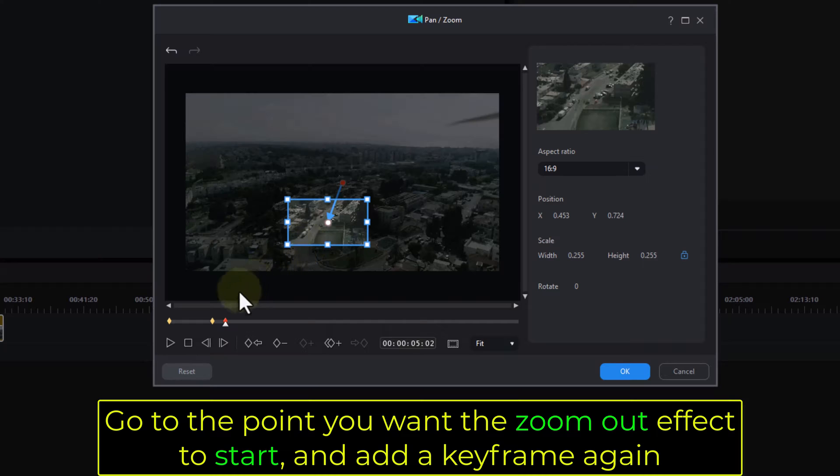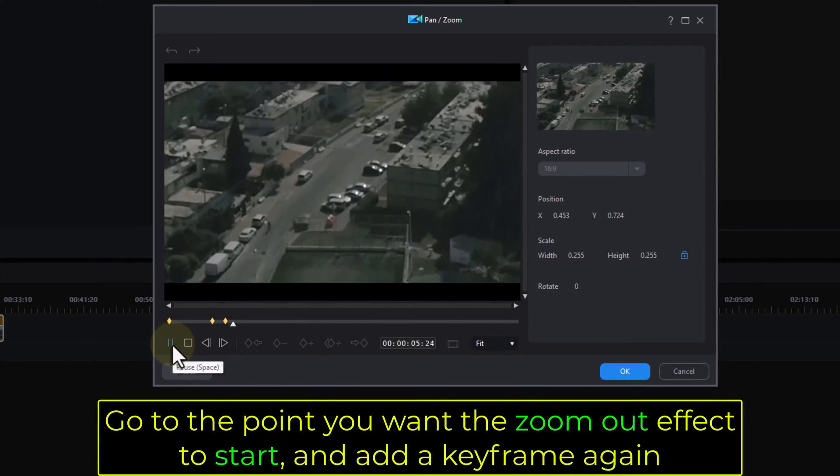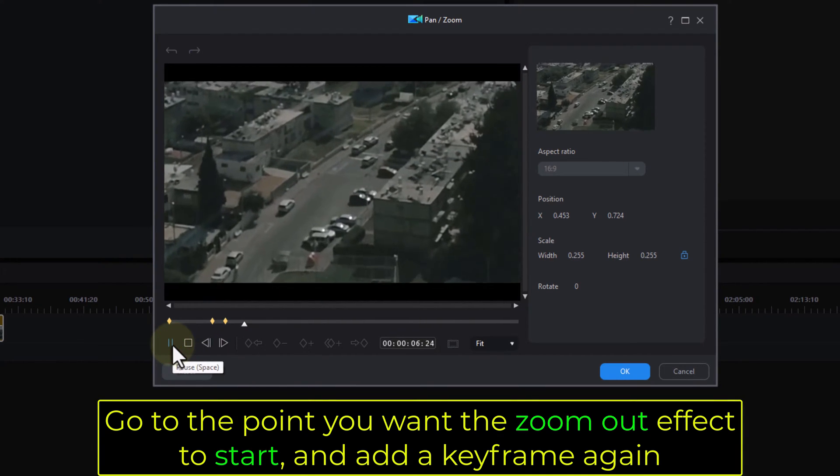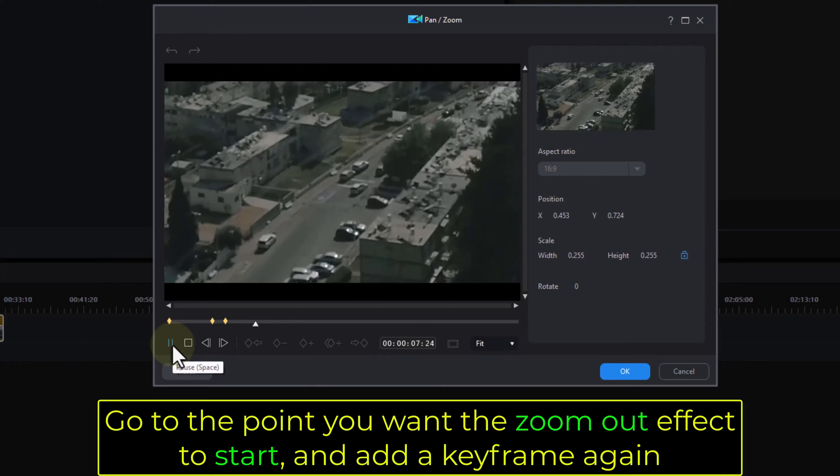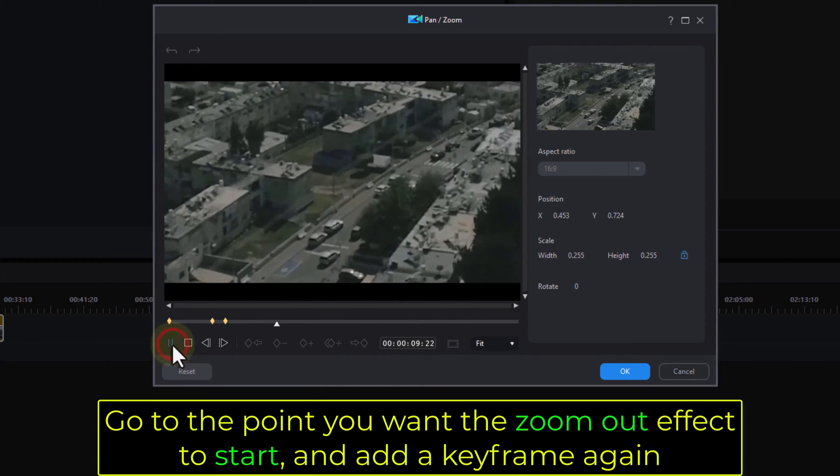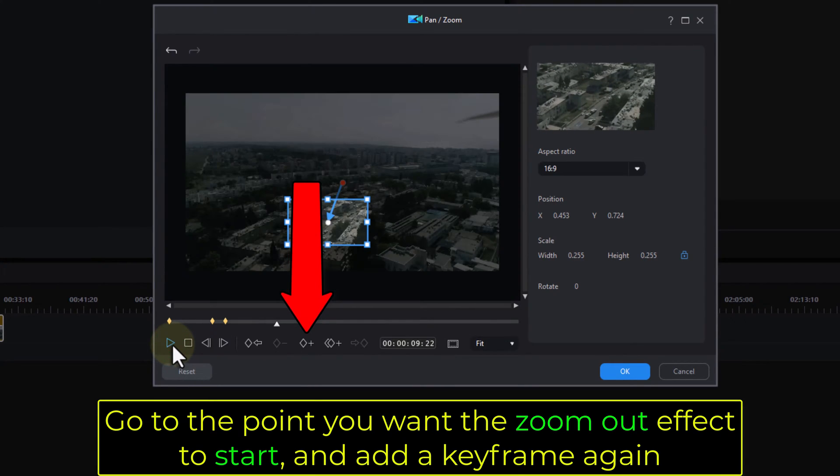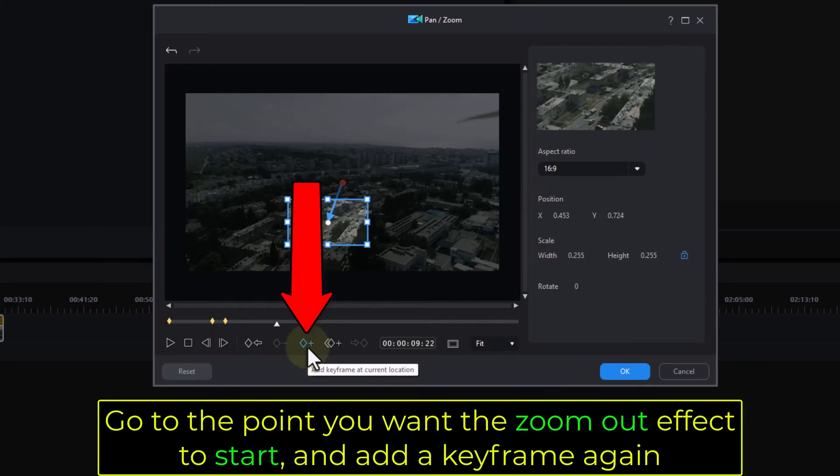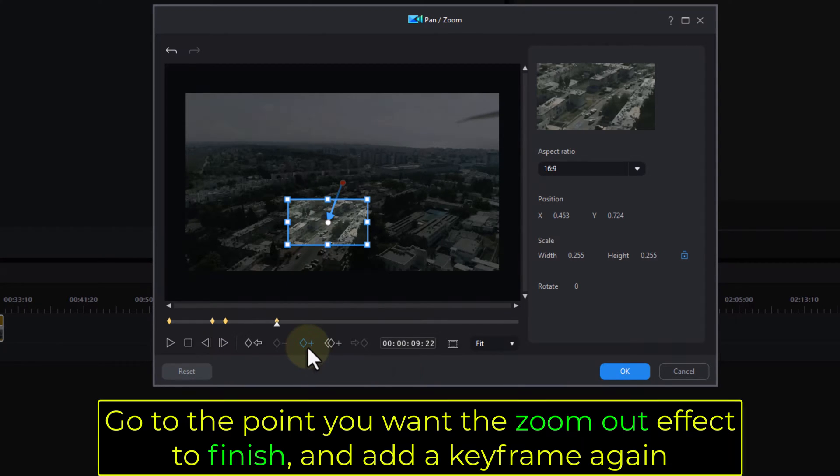Go to the point you want the zoom out effect to start and add a keyframe again. Go to the point you want the zoom out effect to finish and add a keyframe again.